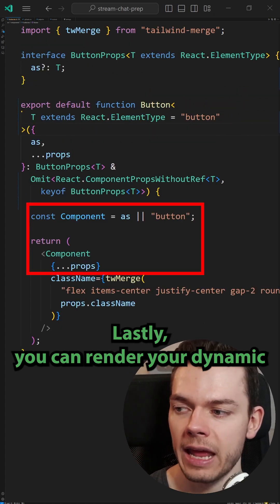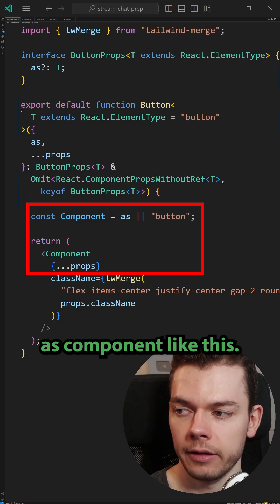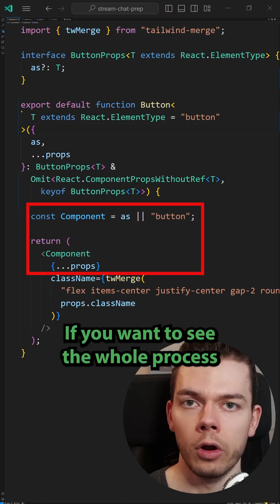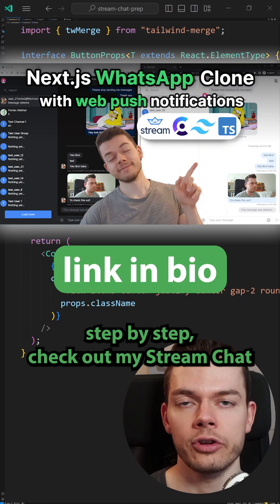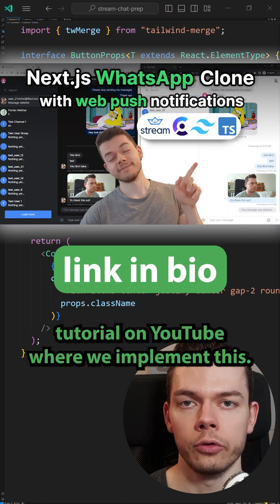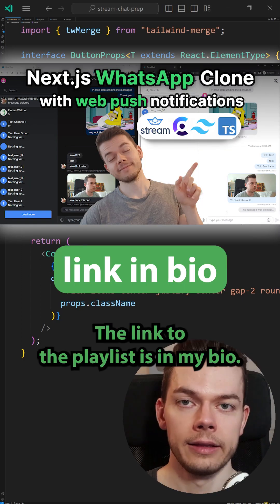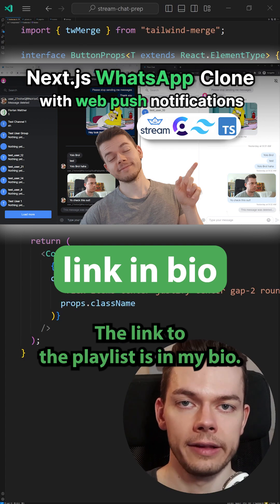Lastly, you can render your dynamic as component like this. If you want to see the whole process step by step, check out my Stream Chat tutorial on YouTube where we implement this. The link to the playlist is in my bio.